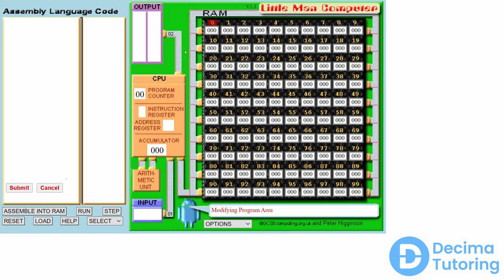The first part of the computer model is the CPU, which stands for the central processing unit. In the central processing unit we have a variable called the program counter which starts at zero. We have an instruction register which does not have any value upon initialization, and we have the address register which again does not have a value upon initialization. At the bottom of the CPU we have the accumulator which is initialized to a value of zero, and attached to the CPU we have what is known as the arithmetic unit, also known as the arithmetic logic unit, connected by some data lines.